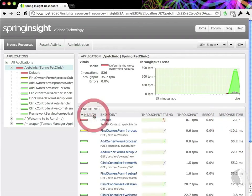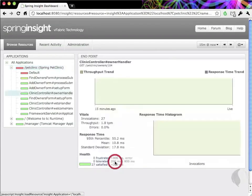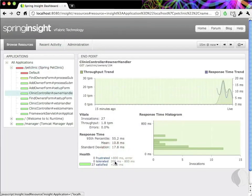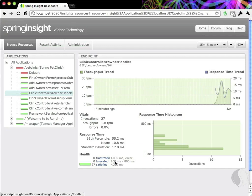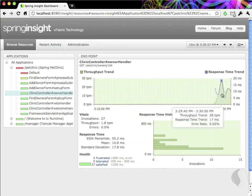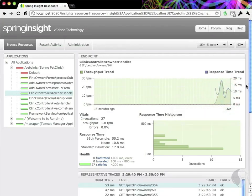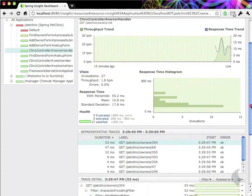Let's drill into the Clinic controller to see what kind of work it does. When drilled into an endpoint, Insight gives a few options for locating traces. You can click the histogram to filter by response time, or you can click the trend chart to see what happened at a specific time. Here, we can see all the requests which happened at 3:29.